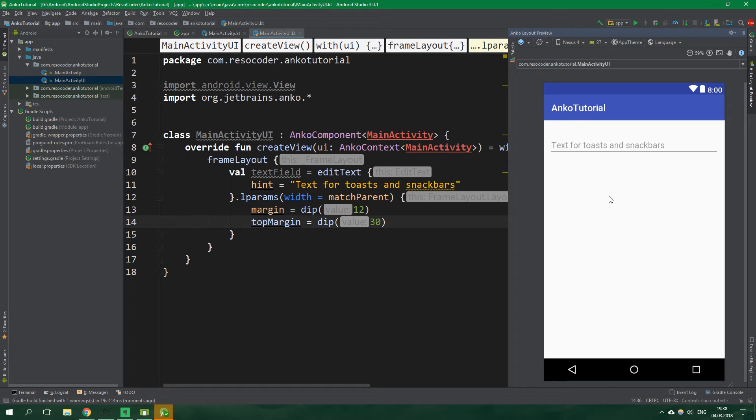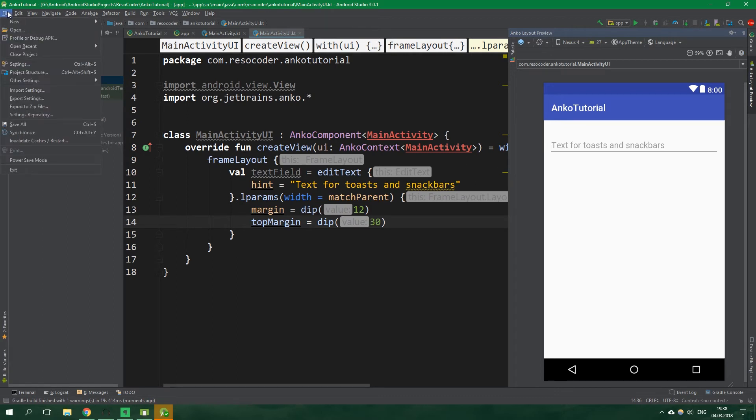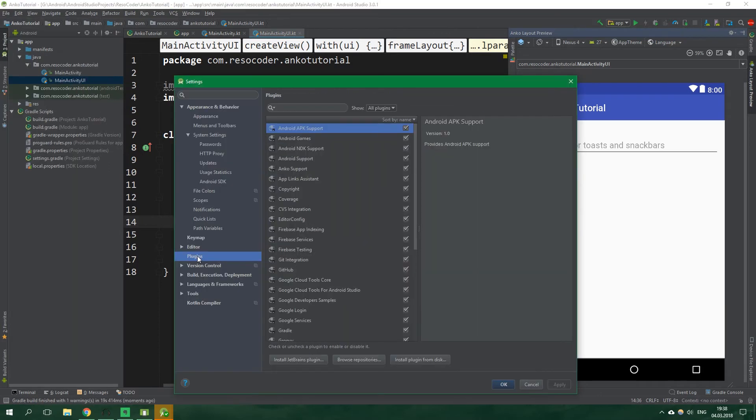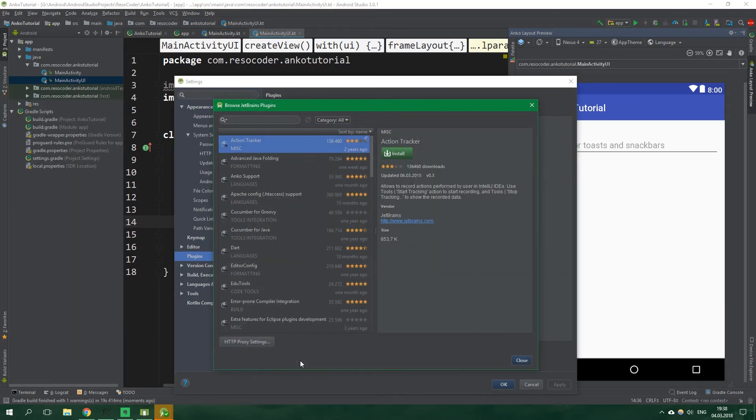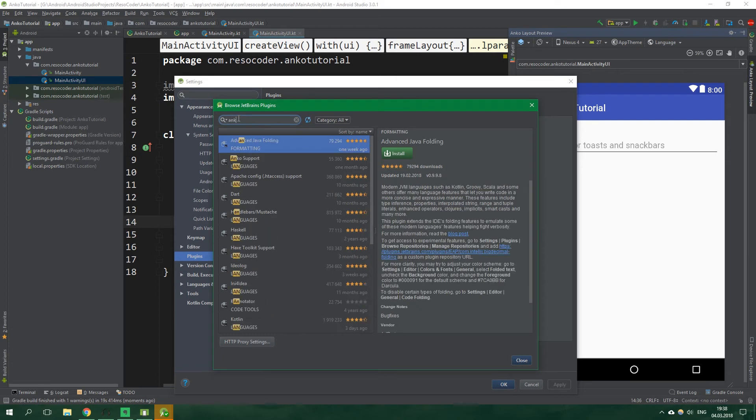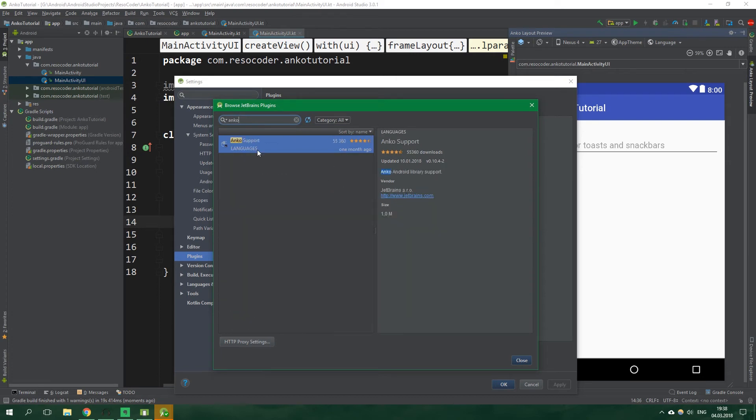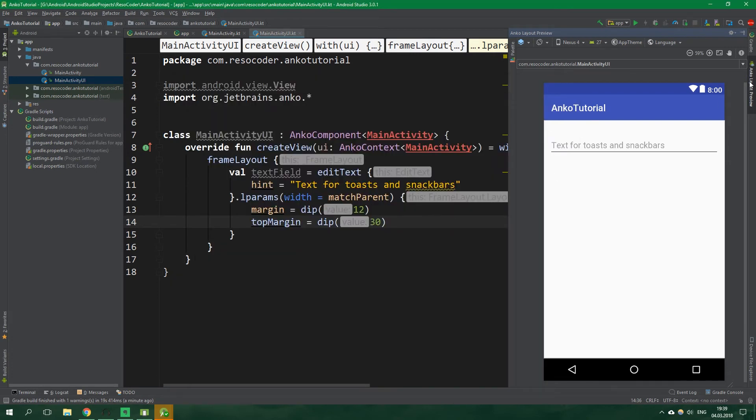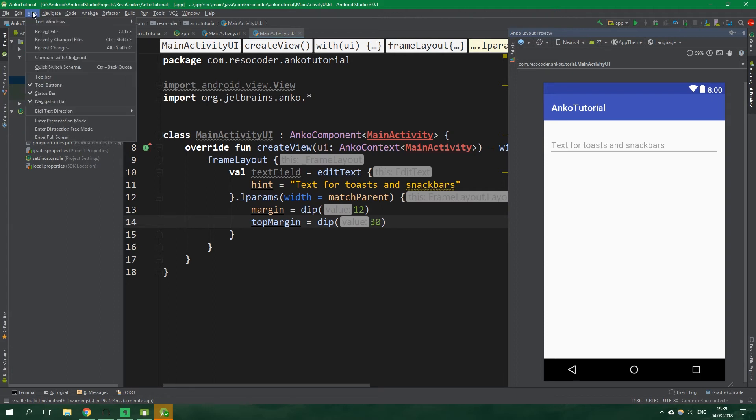Now it wouldn't be bad if we could preview this layout I have this plugin already installed so I can show you how it looks but before we can preview it we need to build the app. If you want to install this Anko layout preview plugin yourself you need to go to file settings plugins and then click install jetbrains plugin and search for simply Anko and just install it then if you want this Anko layout preview to show up on the sidebar go to view tool windows and Anko layout preview.